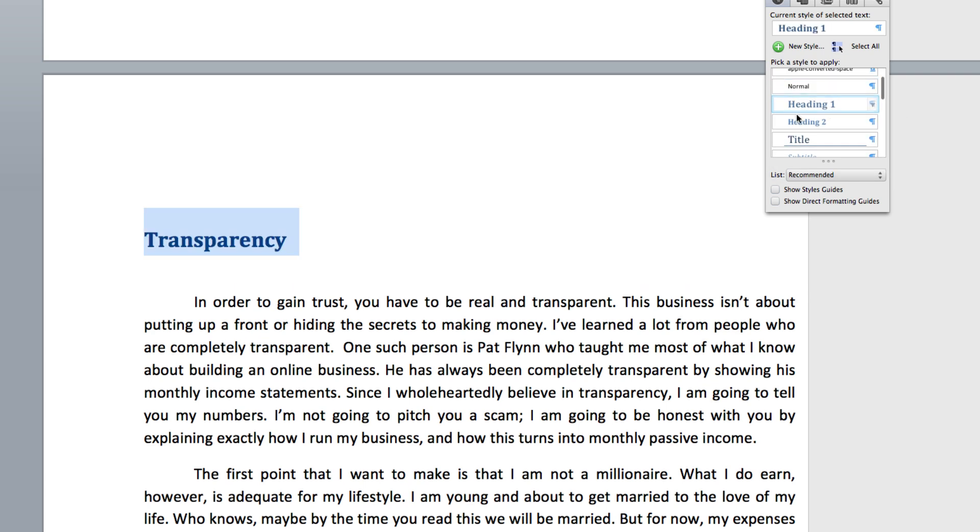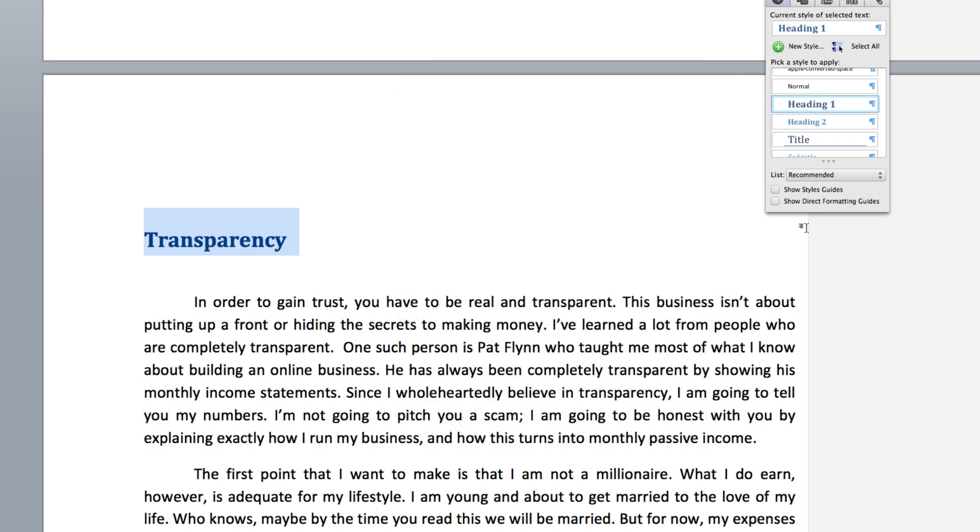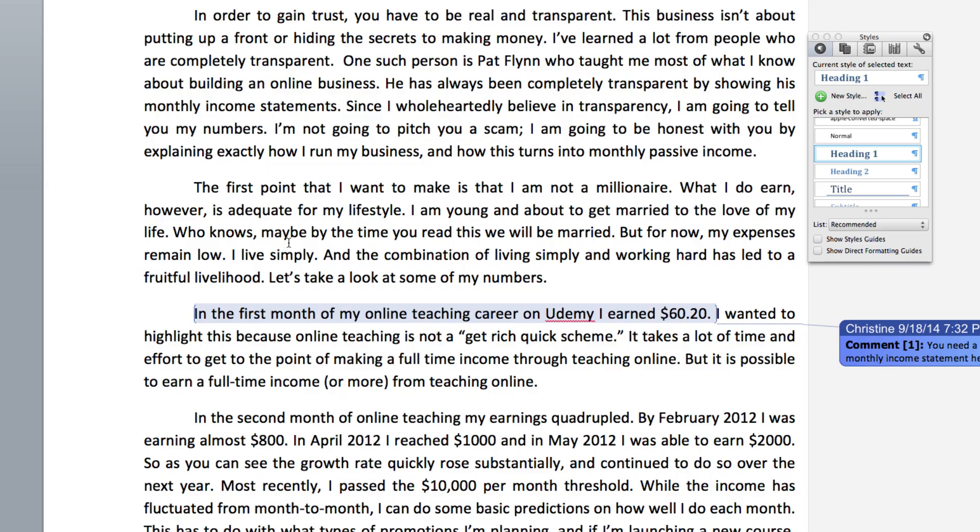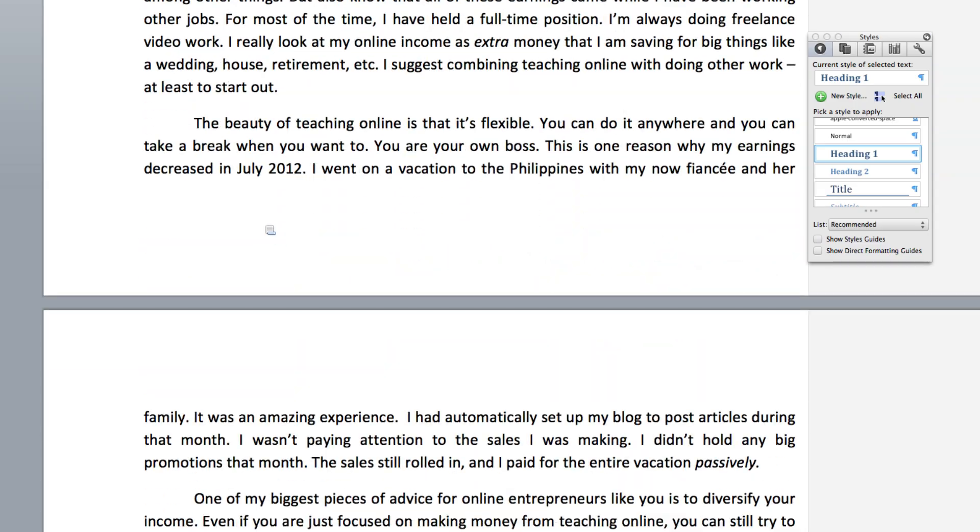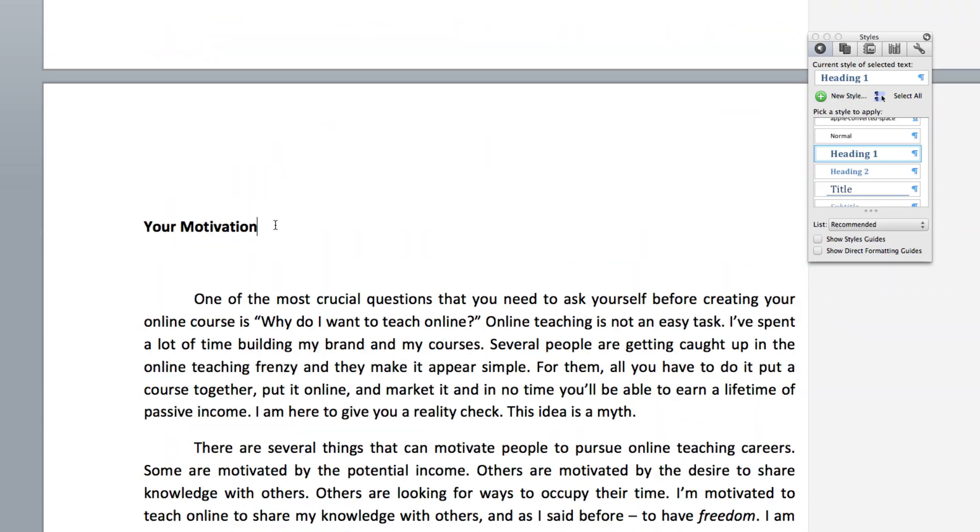And what you want to do is just basically go through and change all of these headings to one of these heading options. So I'm just going to change it to heading one. You can modify the style, say you want different color, different font, but I'm not going to do that right now. Just leave it as this and you see that it changes to a different type of font and now that is a heading.